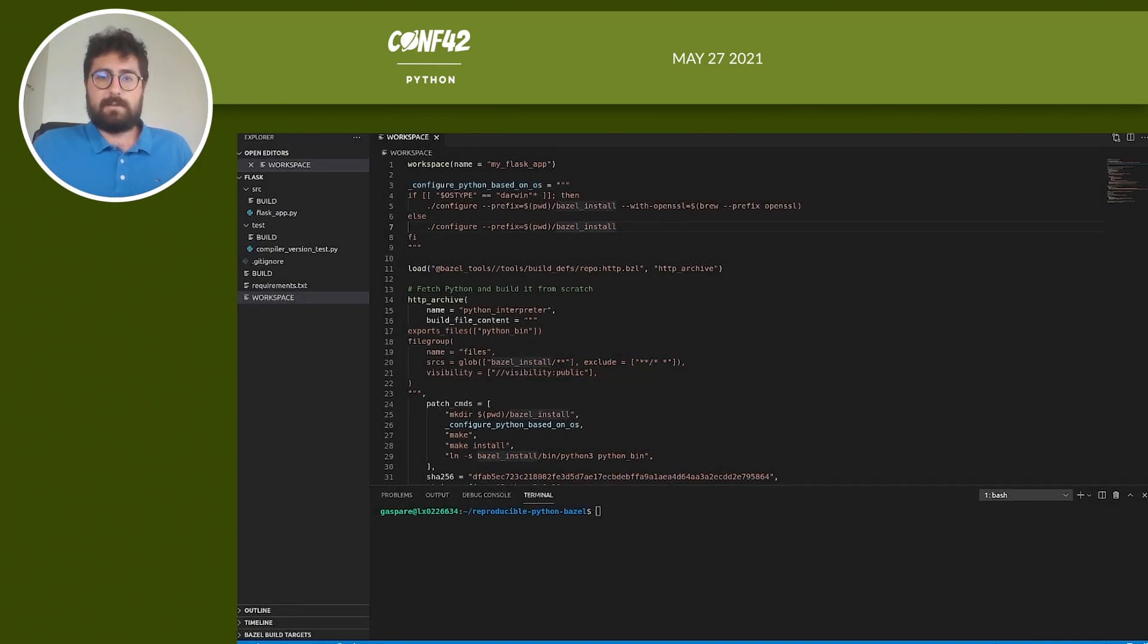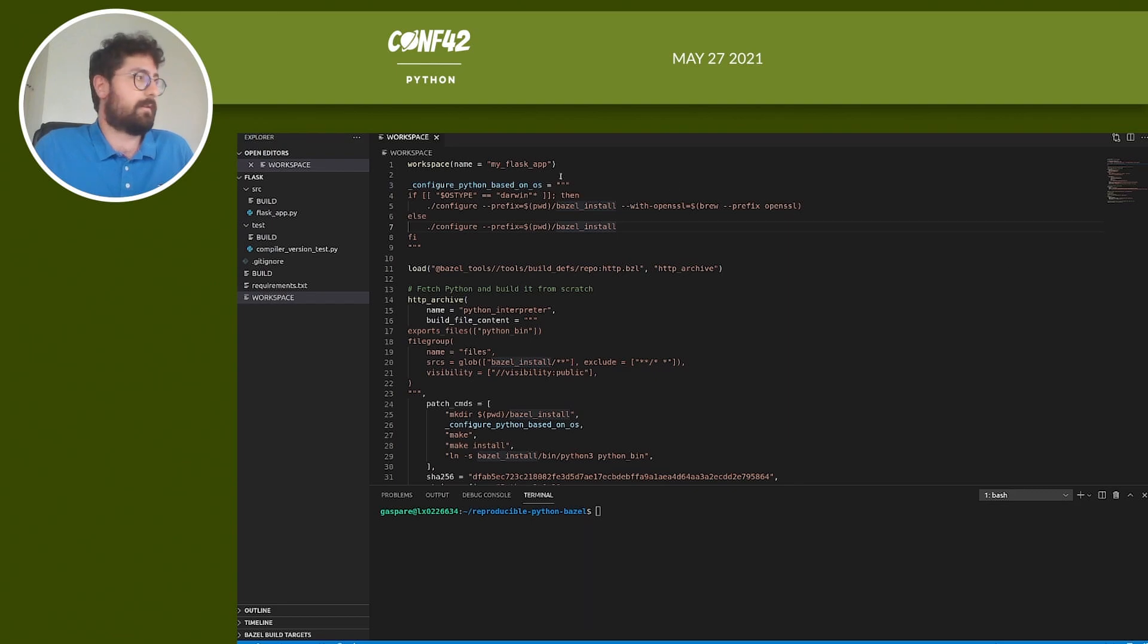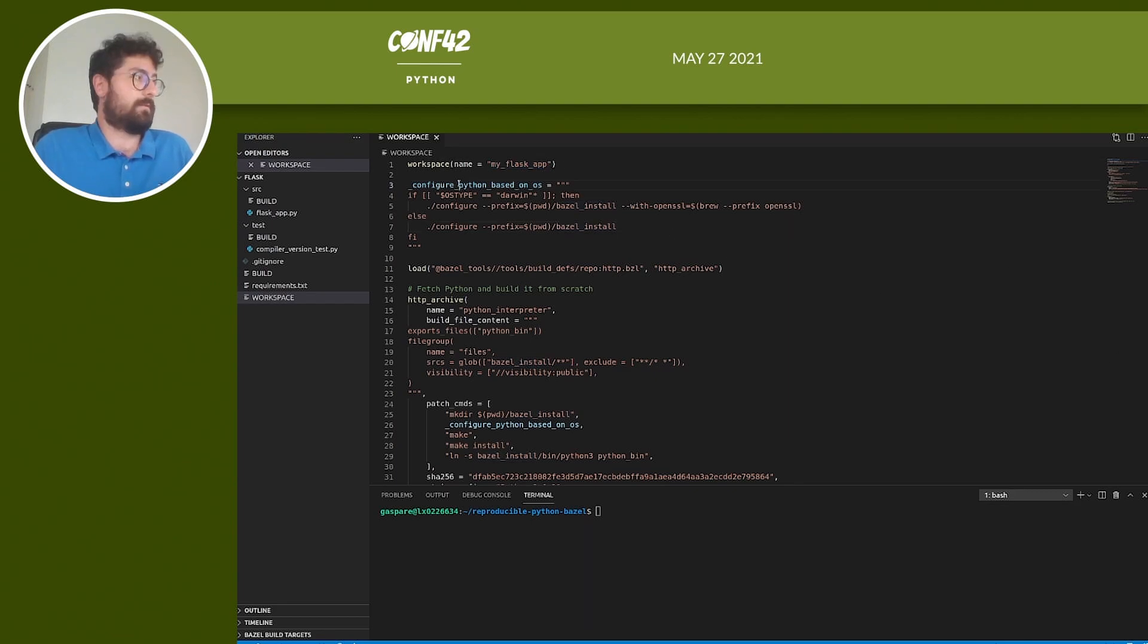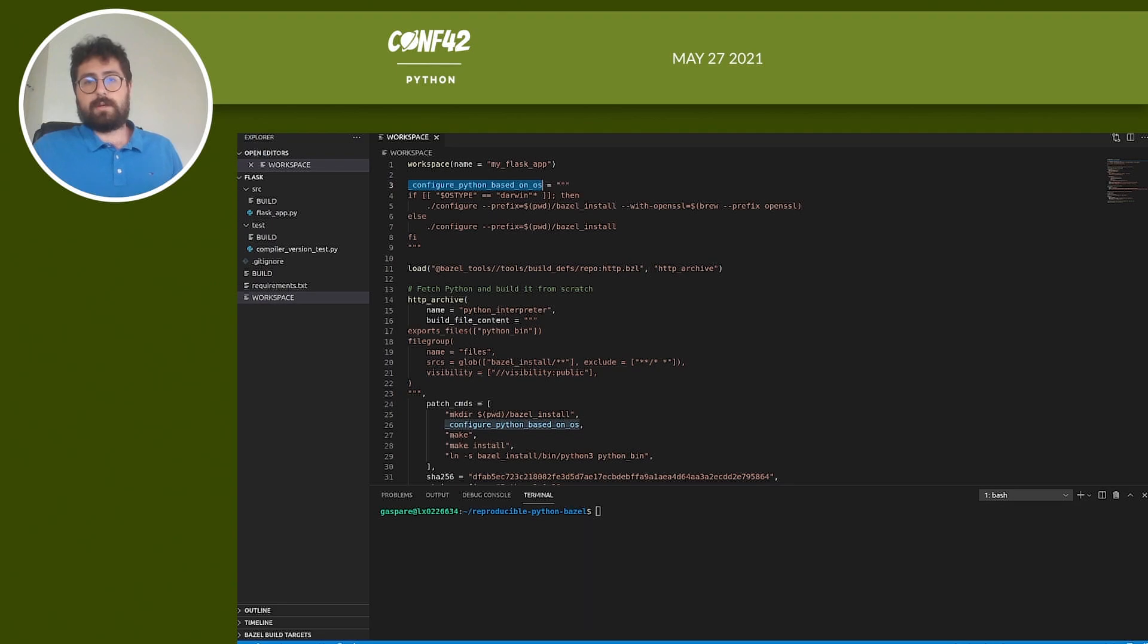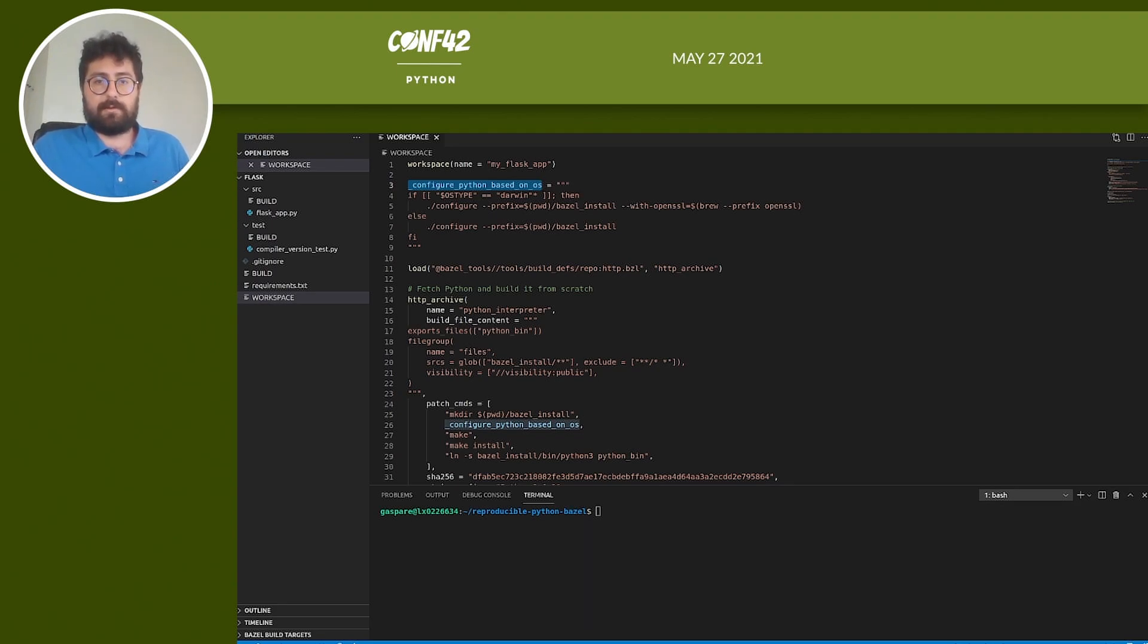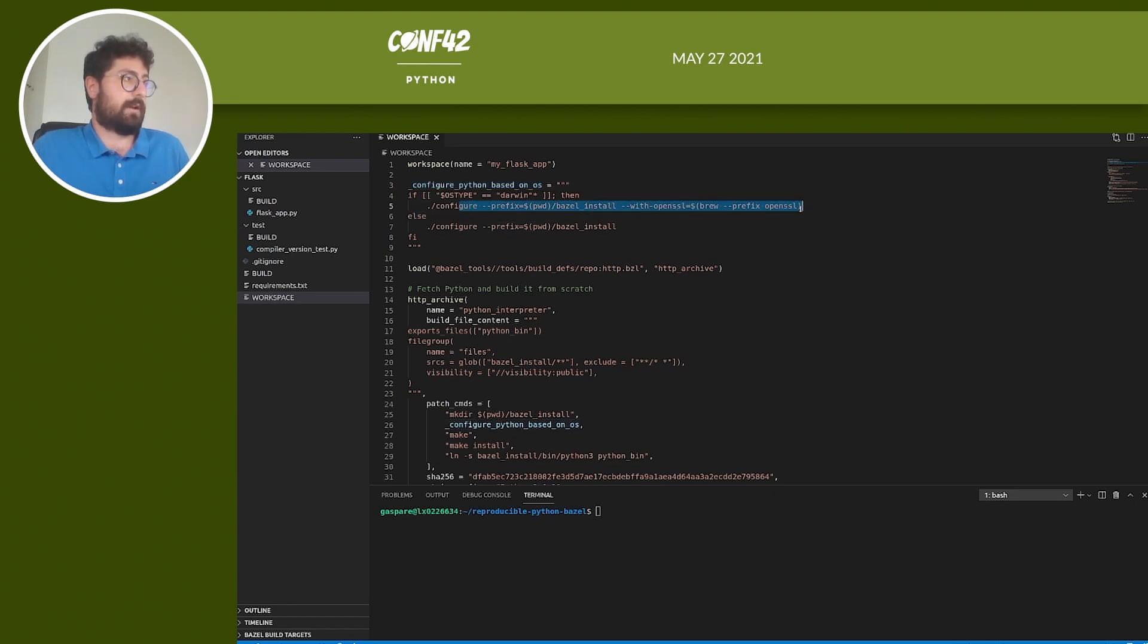So this is what our workspace looks like. You need to assign a name to it. Here we just call it my_flask_app. We define a new variable. This is a variable called configure_python_based_on_os, which is the command we need to execute to compile Python from scratch. We will use it later on. Note that here we need to make a distinction if we are running this example in Mac OS.